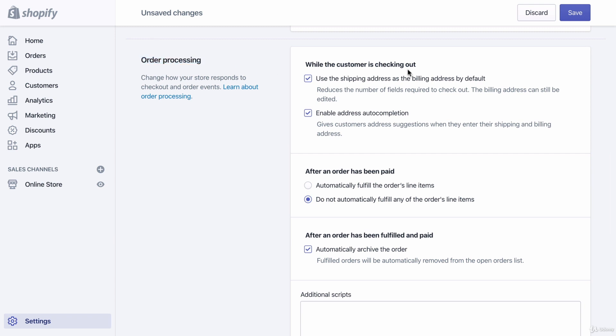For order processing, I always click 'Use the shipping address as the billing address by default.' This is what most websites do for convenience, since the billing address is tied to the credit card and the shipping address is where the order is going. They're often the same, so clicking this means customers don't have to write their address twice, though they always have the option to change it.